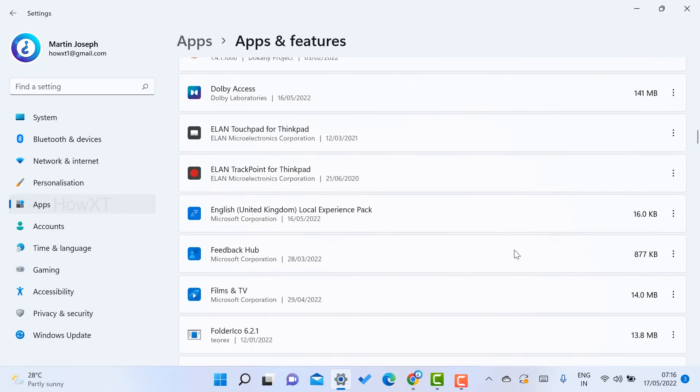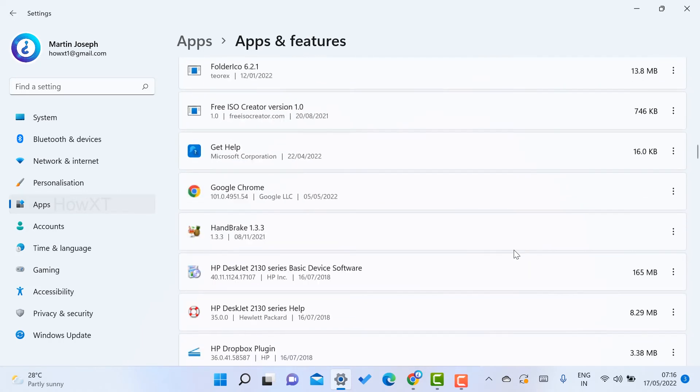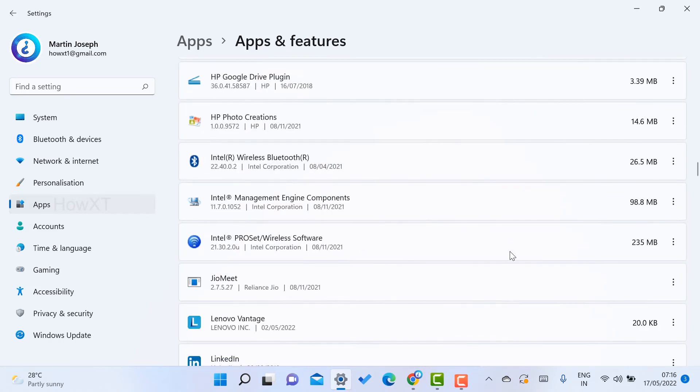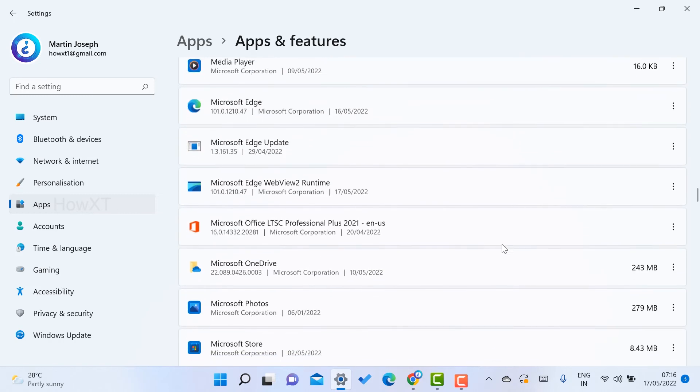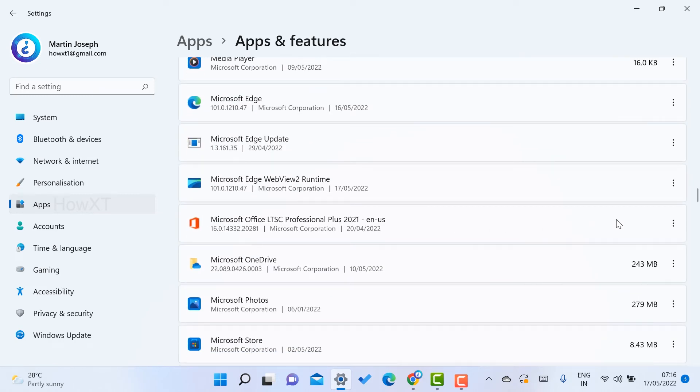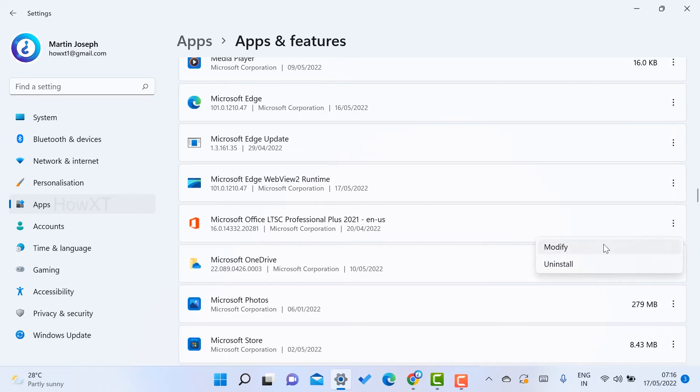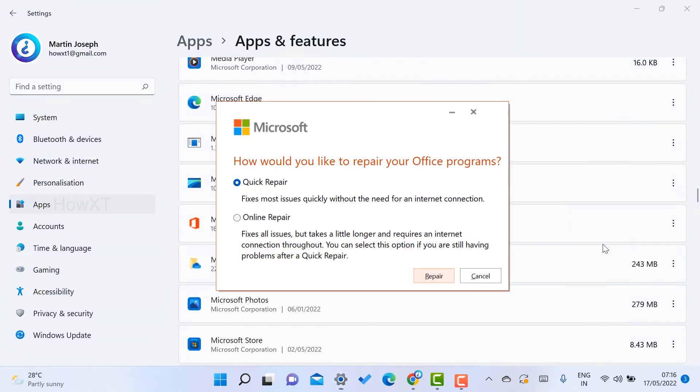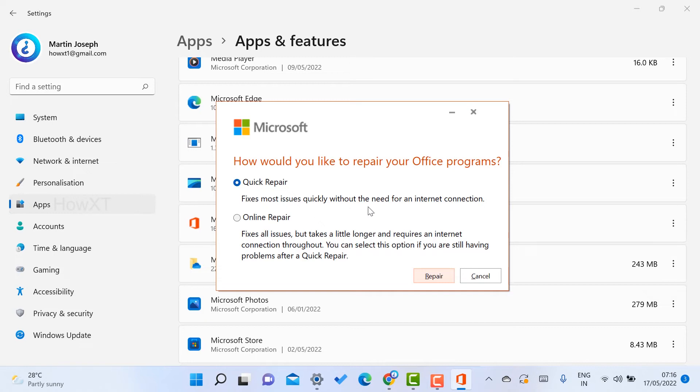I just want to repair my entire file because I need that file. This is my Microsoft Office application. Here there will be three dots on your right-hand side. Just click the three dots and you will get 'Modify.' Once you select the Modify option, it will ask for Quick Repair.